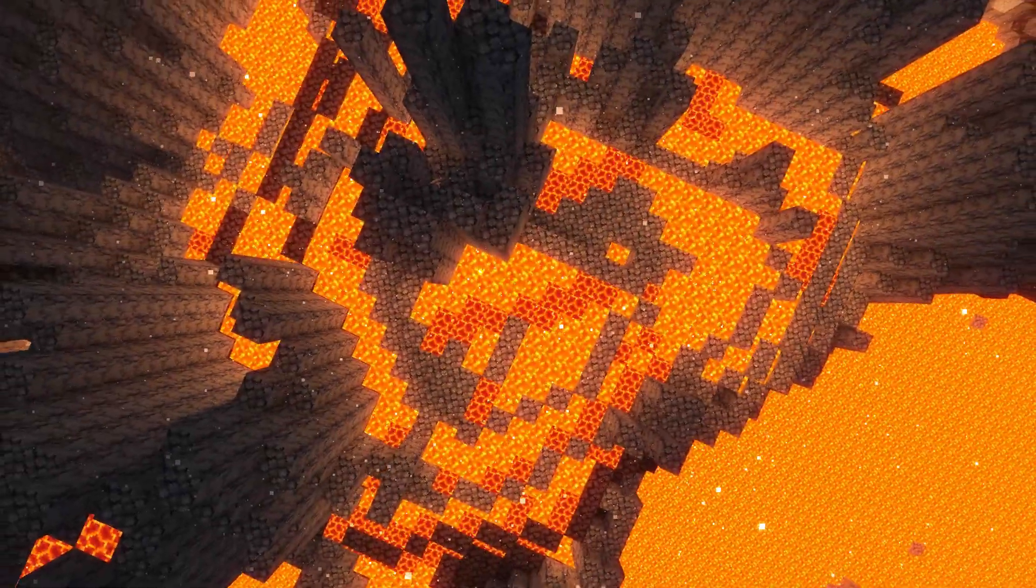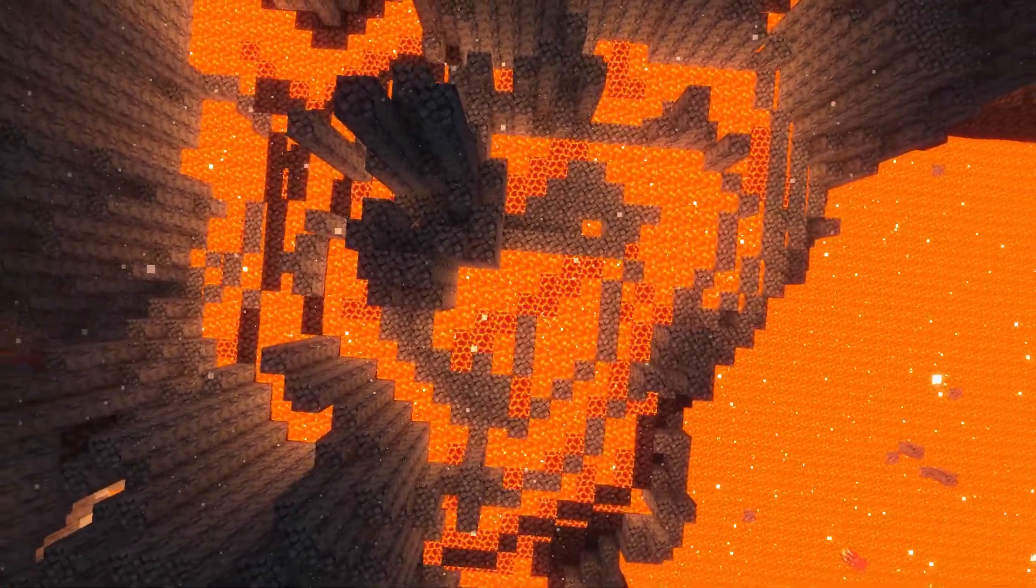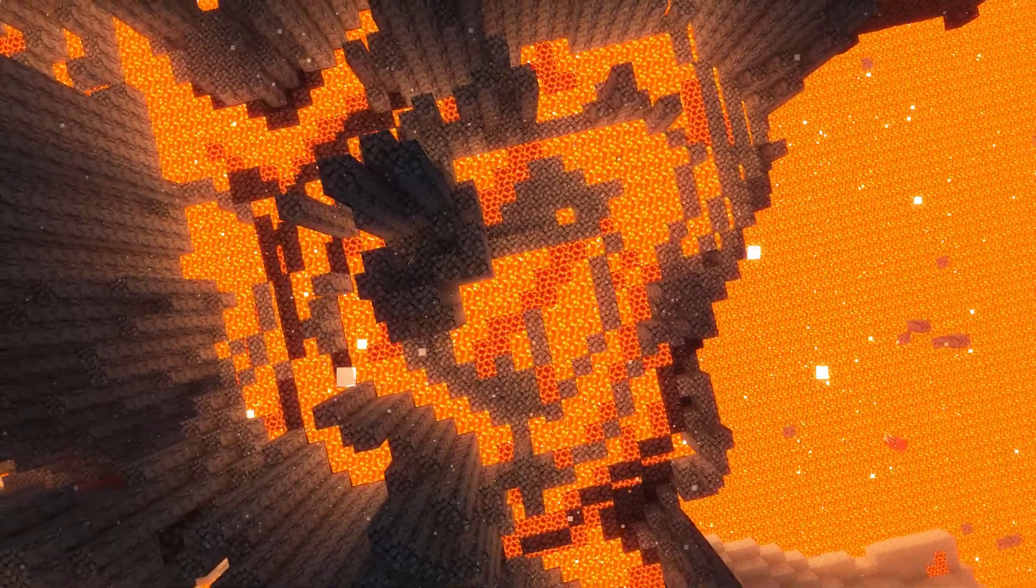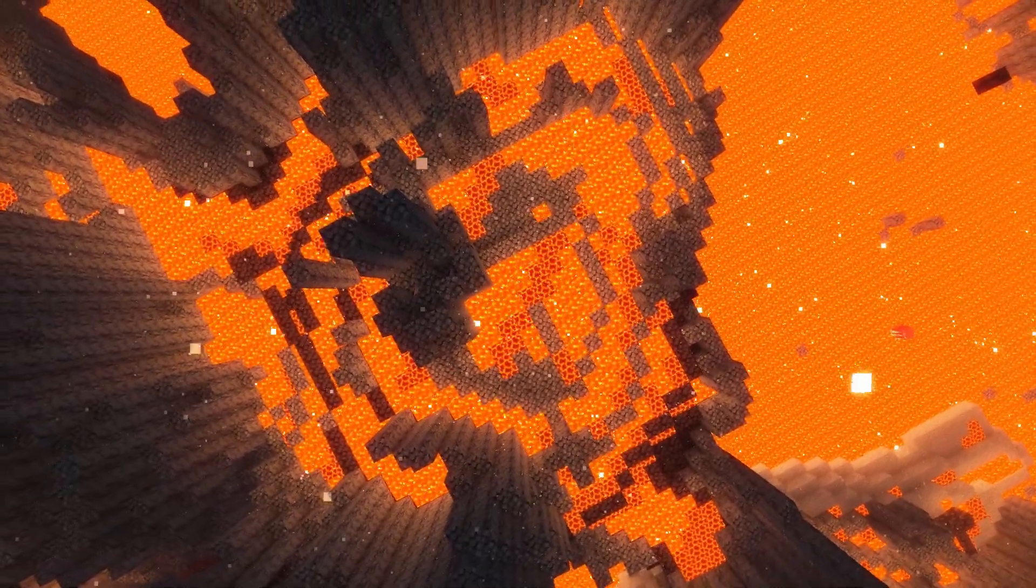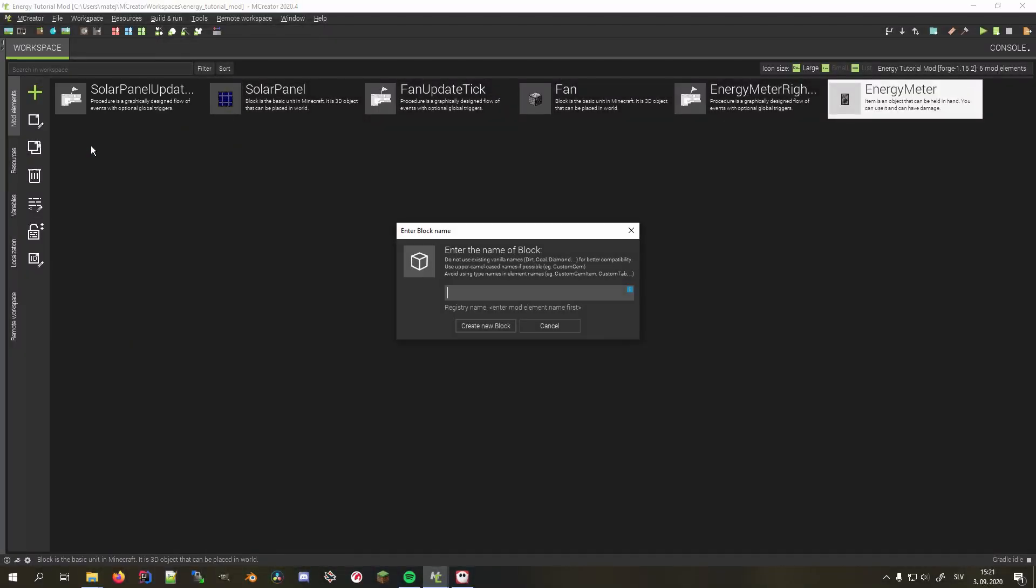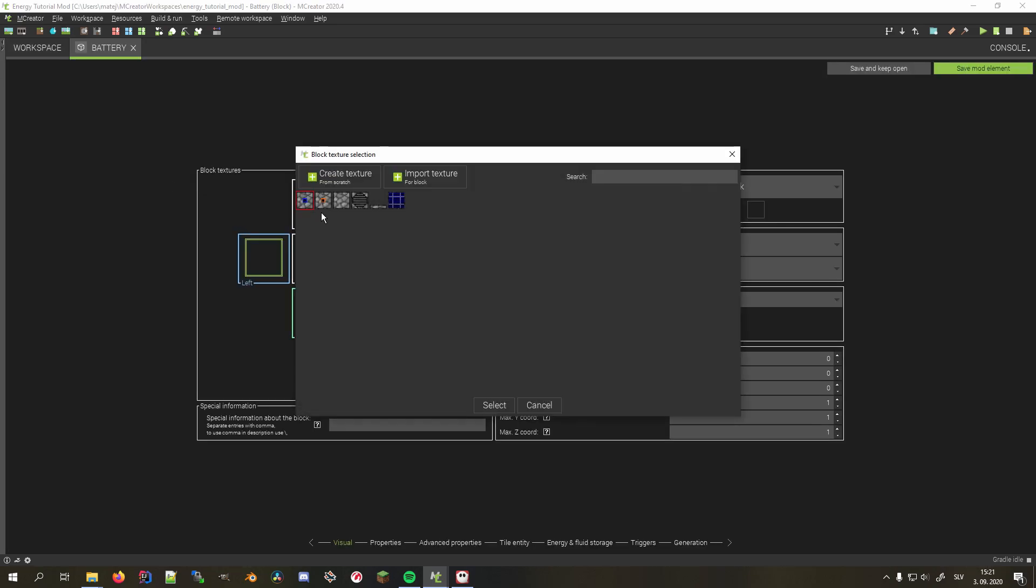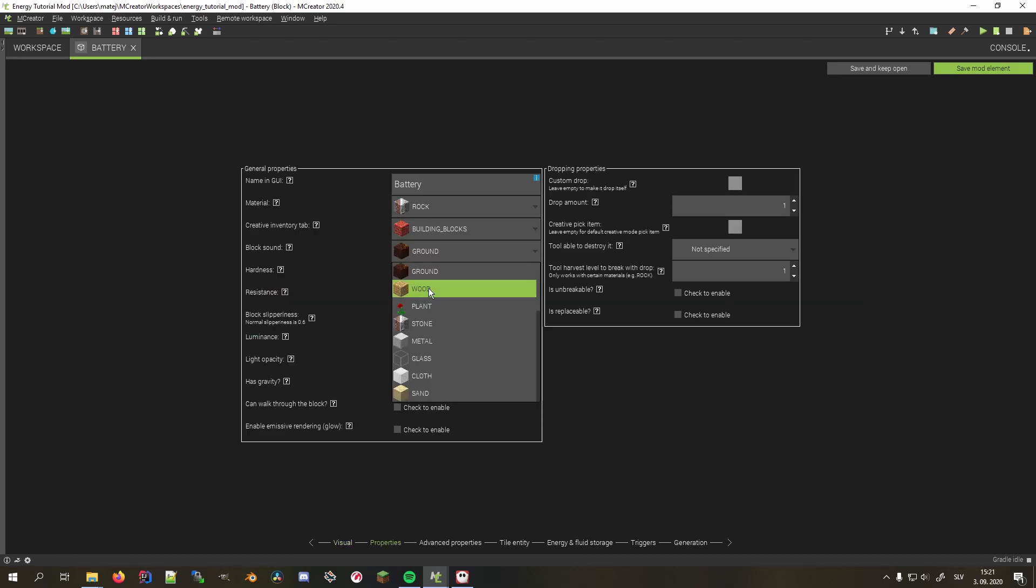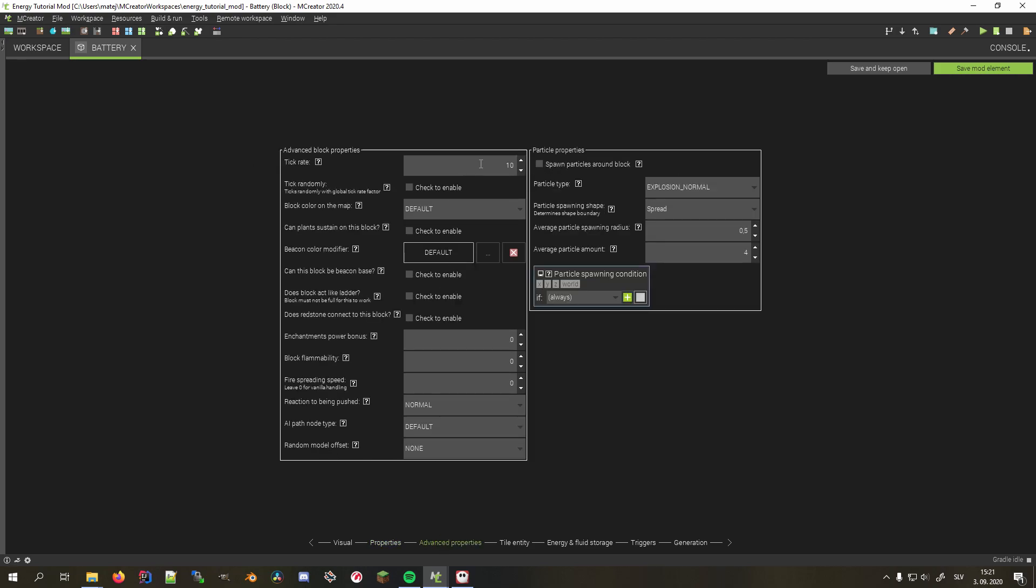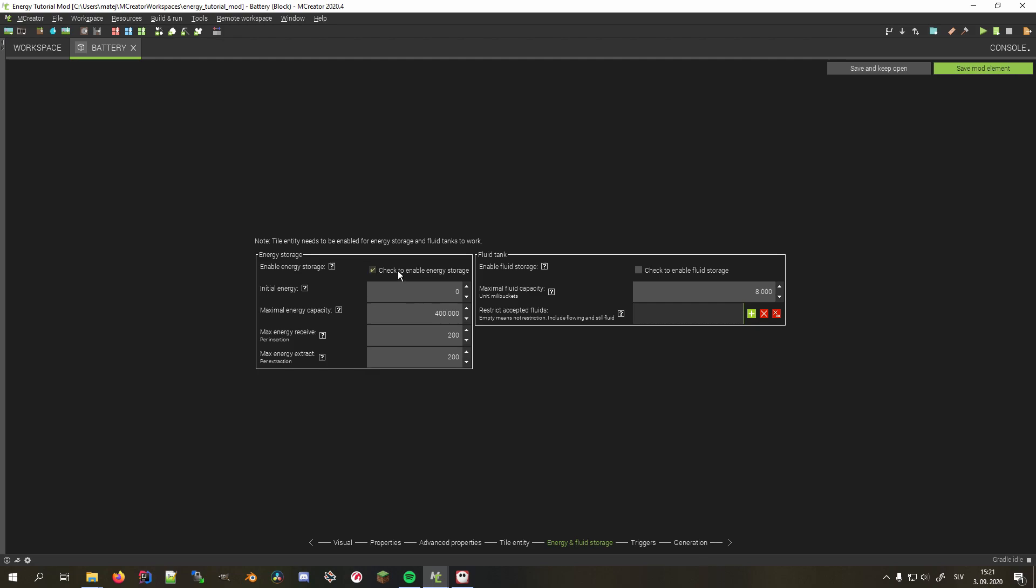Now for the last thing in this tutorial, I'd like to combine pretty much everything we learned about Forge Energy so far and use the knowledge in a battery block. Just like the last two blocks we created, we need to create a block. I want the top to be the input and all the other sides to be outputs, so I'll use the orange indicator on all sides but the top one, where I'll use the blue one. Adjust the same properties we did for the first two blocks and enable tile entity as well as energy storage. I'll set its capacity to a million and its max throughput to 10,000.